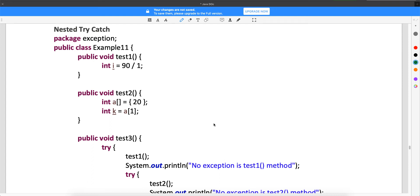Welcome back guys. Here we will try to understand: is it possible to do nested try-catch? Which means, can I write one try within another try? Yes, it is possible.